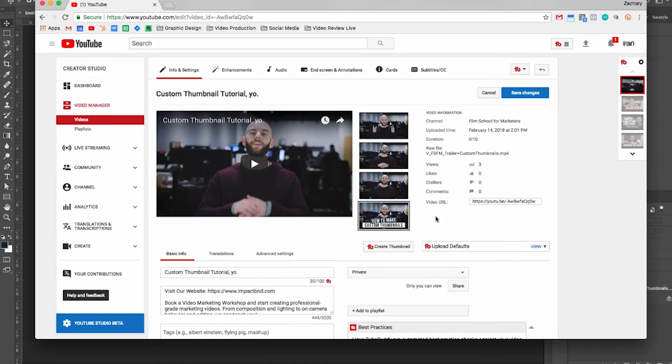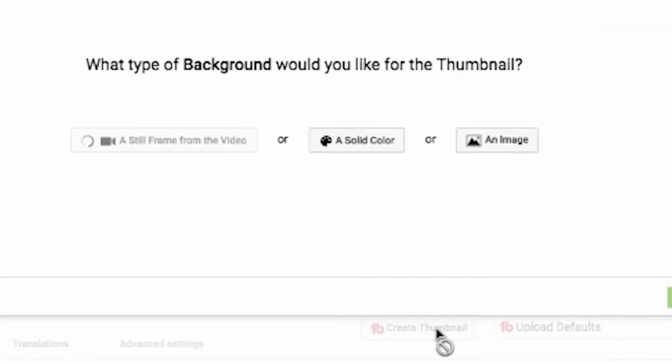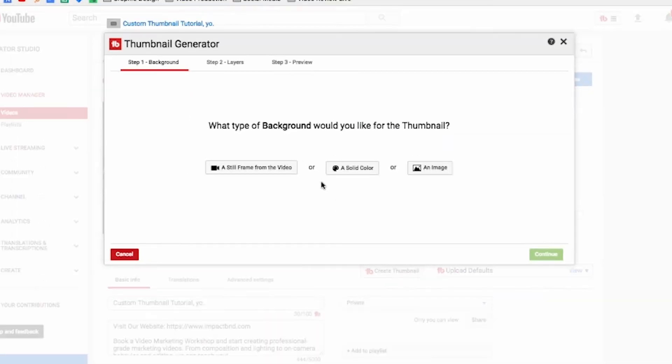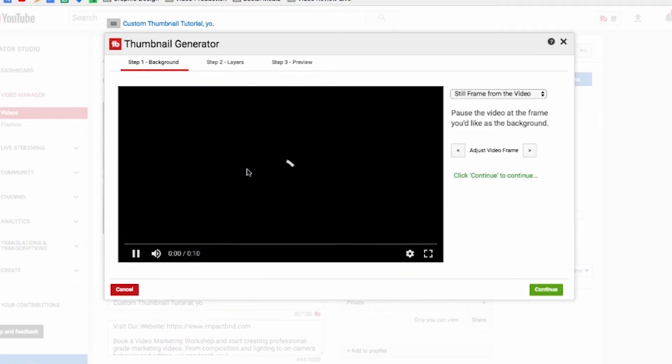But let's say you want to do this in TubeBuddy. By the way, TubeBuddy is a free Chrome extension — I'm going to put a link in the description. You don't have to have the paid account to create custom thumbnails; you just need to install it. So we're going to click on Create Thumbnail. We can grab a still frame or an image — technically I could upload the still image I have, but we're just going to take a still frame from this video.